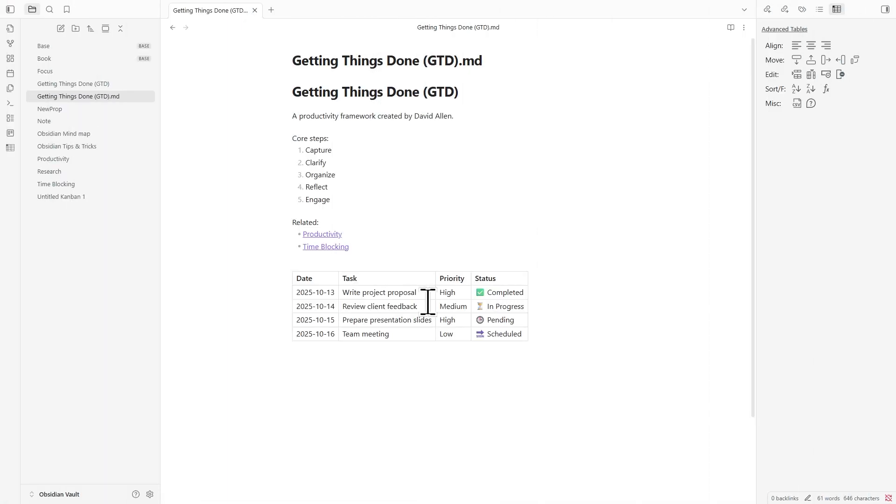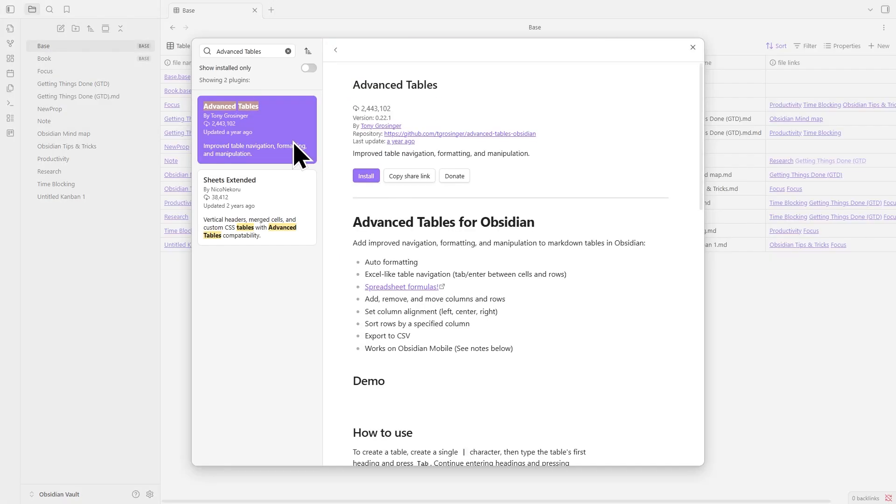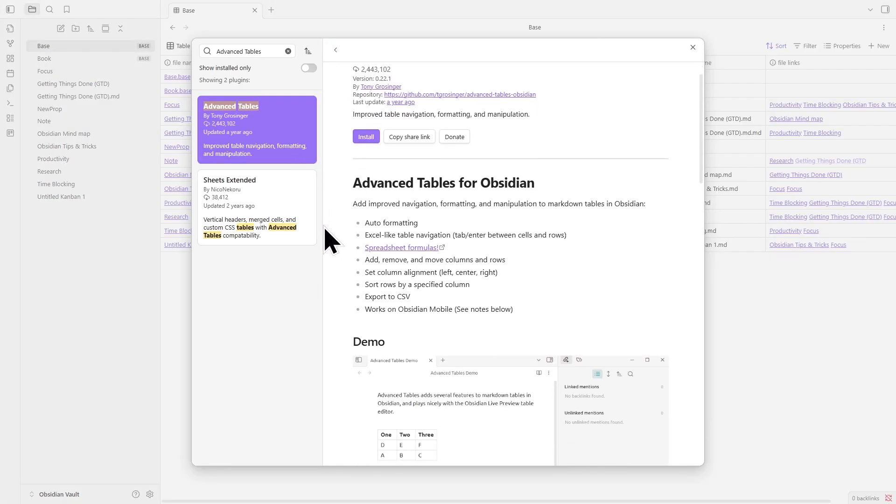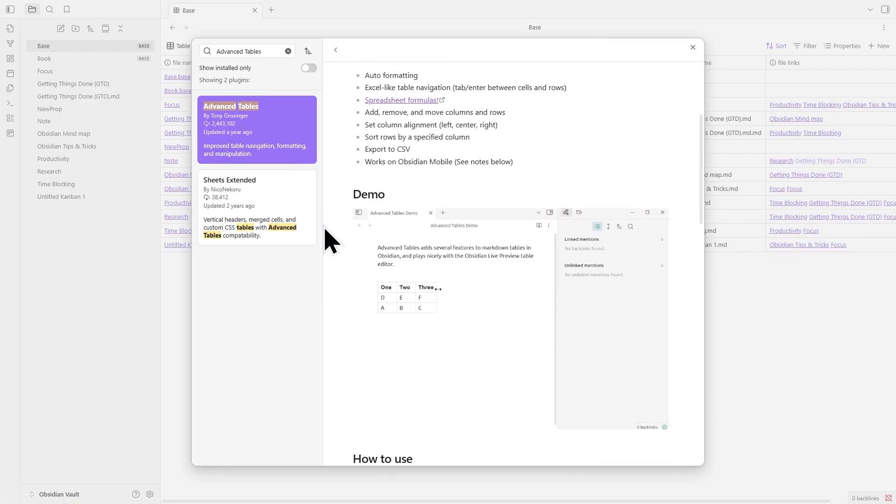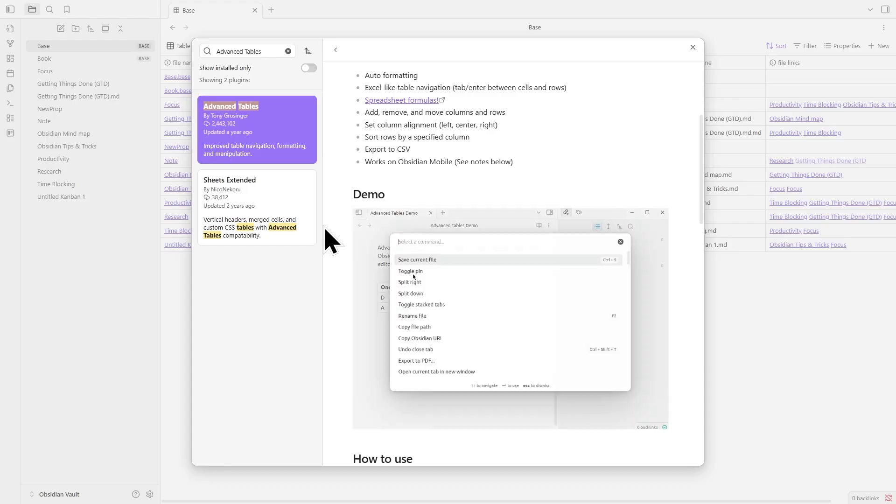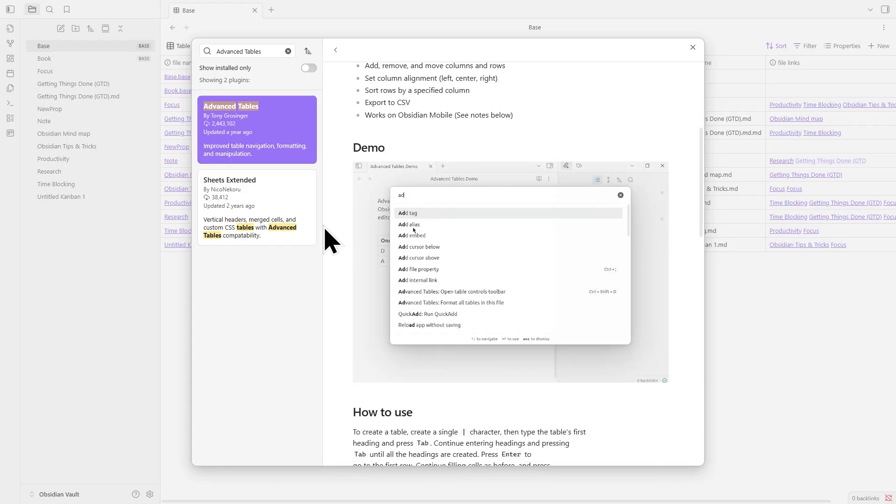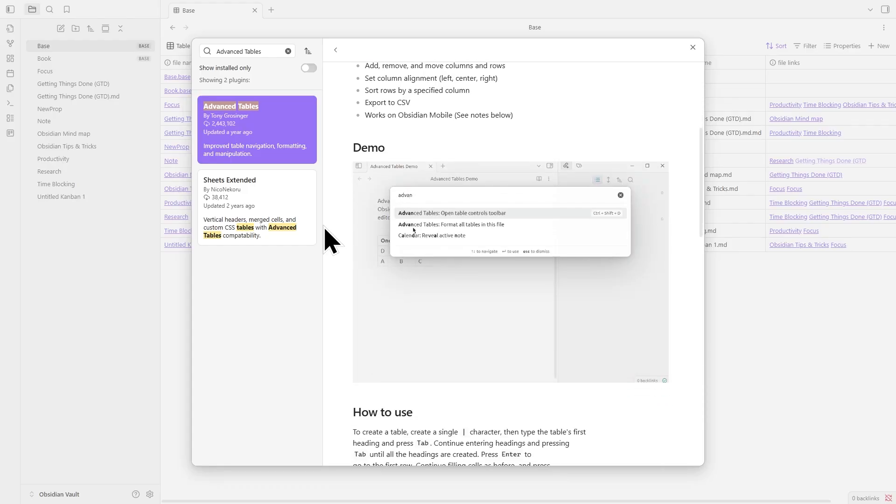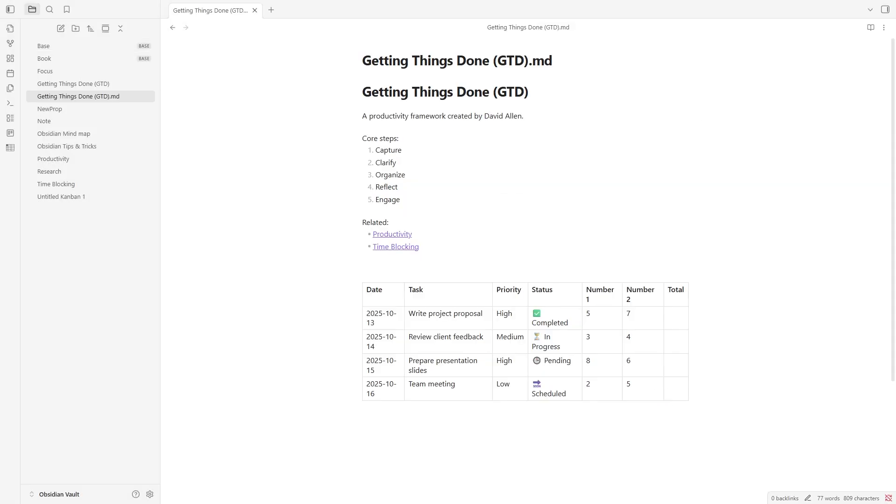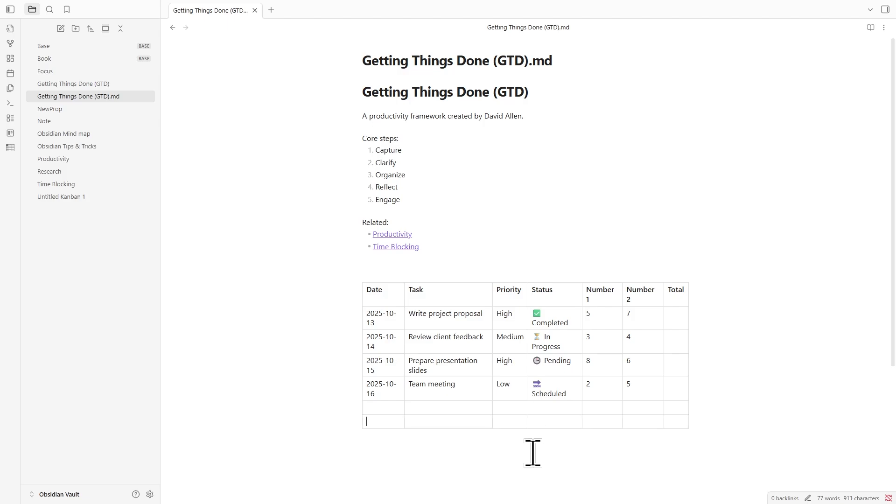The Advanced Tables Plugin. Anyone who's tried working with markdown tables knows how tedious it gets. Spacing, alignment, and constant reformatting. The Advanced Tables plugin makes that experience completely different. It gives you the comfort of a spreadsheet while keeping everything in markdown. You just type this symbol and press Tab, and a table structure instantly appears. Moving between cells is smooth. Tab moves across, Enter moves down. The plugin even takes care of formatting so your table always looks clean.